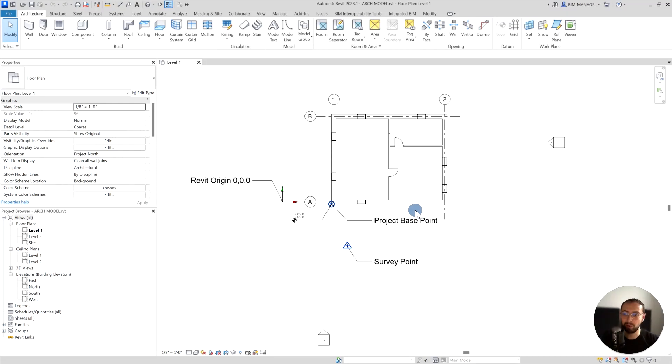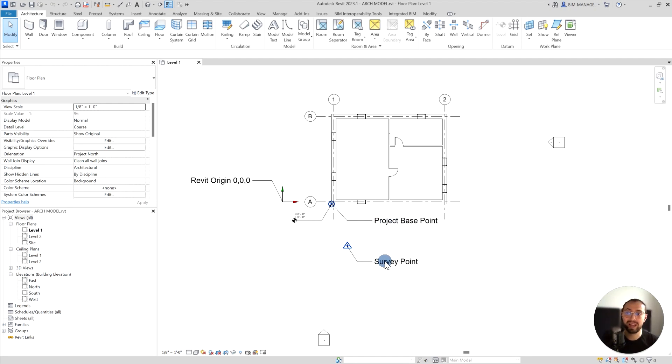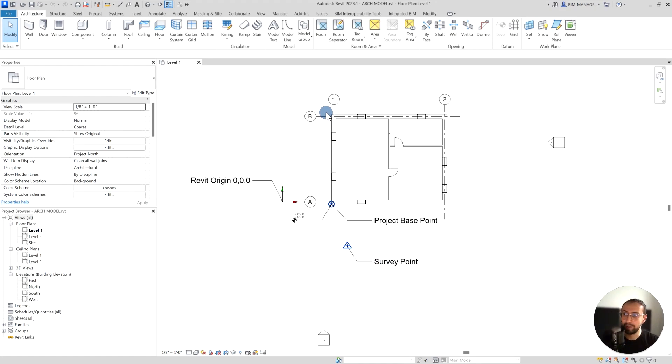In this video, we will explore how to link DWG files in the right way and what we can use. Can we use Revit origin, internal origin, can we use the project base point or survey point? What can be used and how to link and export DWGs in the right way so we can work and collaborate efficiently. Let's jump into it.